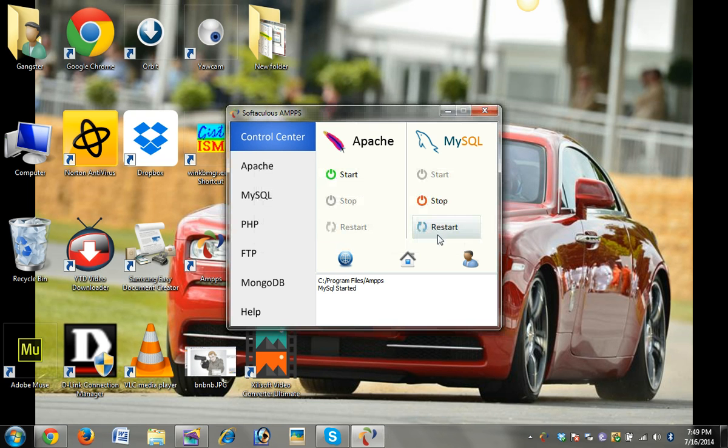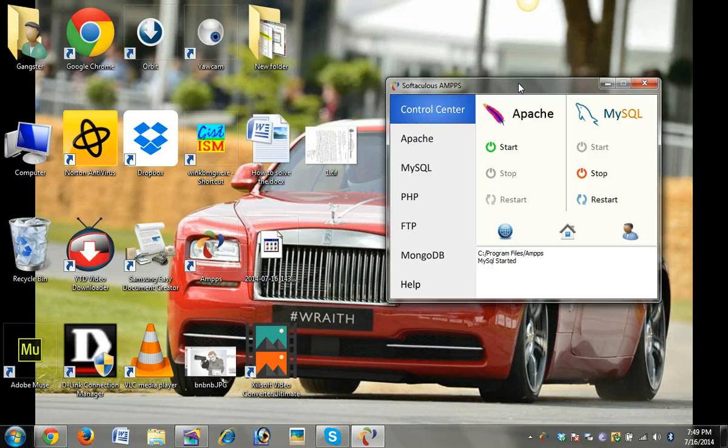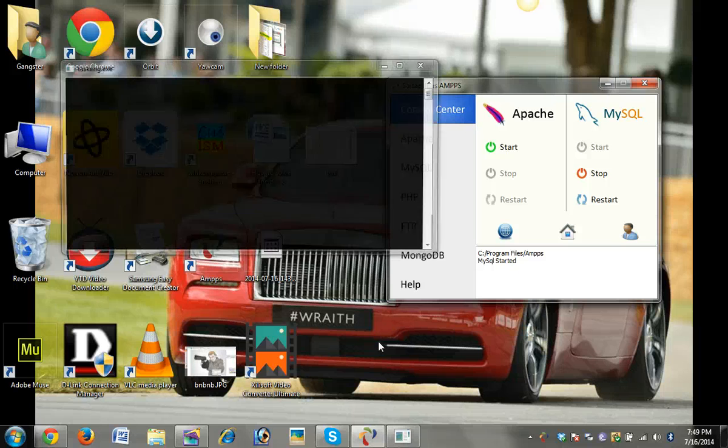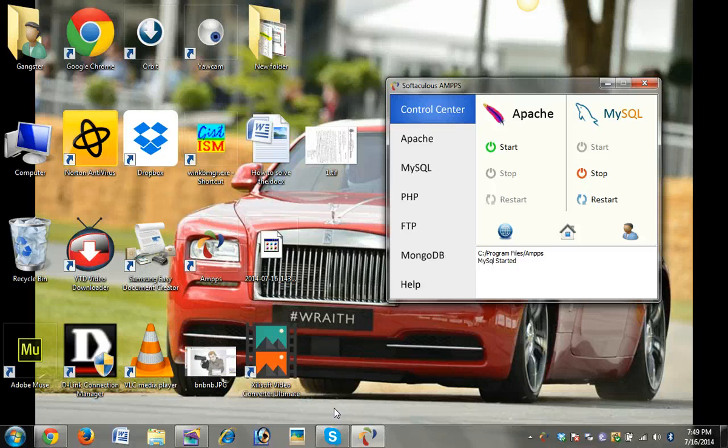So how to solve this? This is what I'm teaching in this video. First of all, some of my friends have told me that the problem is with Skype. If Skype is running, Apache will not start as Skype is using port number 80.